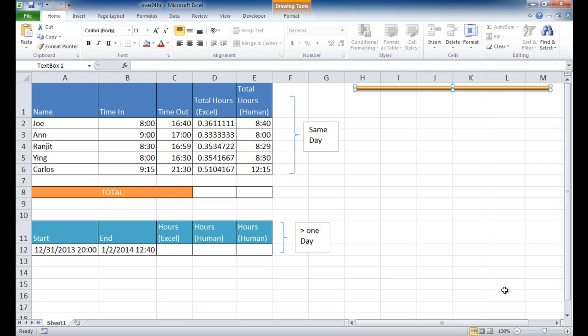Hi, in this video I'm going to cover how to work with time values that are over 24 hours. Let's use this example here that we have in this table.